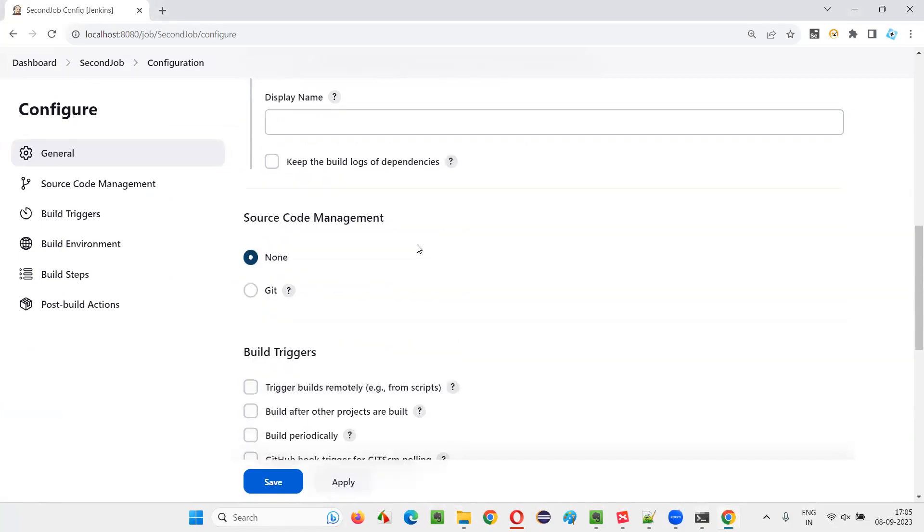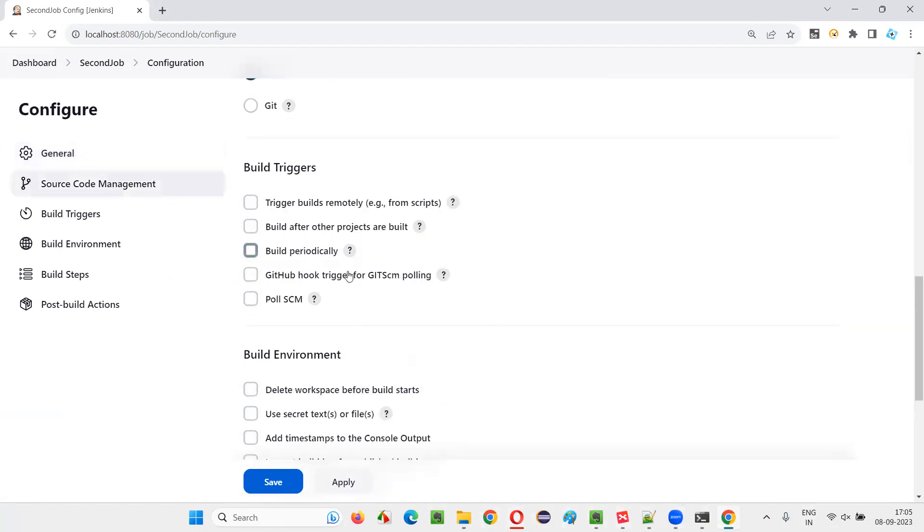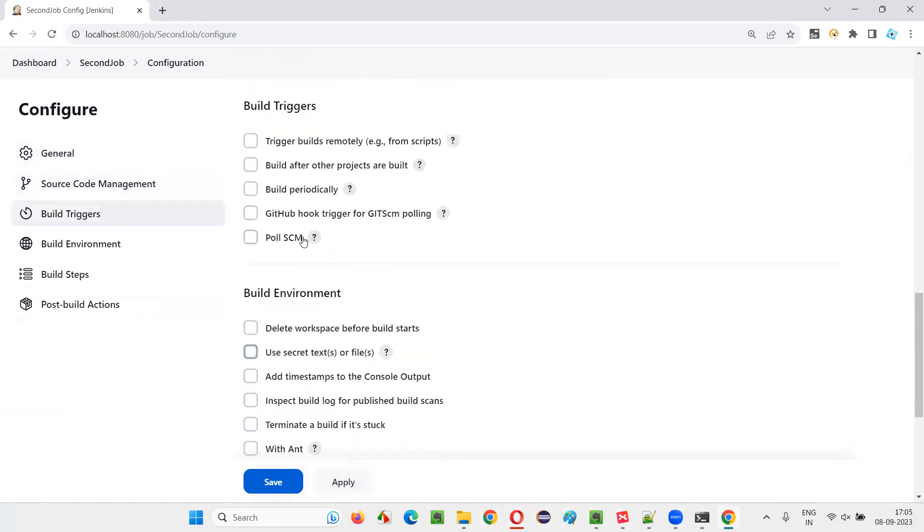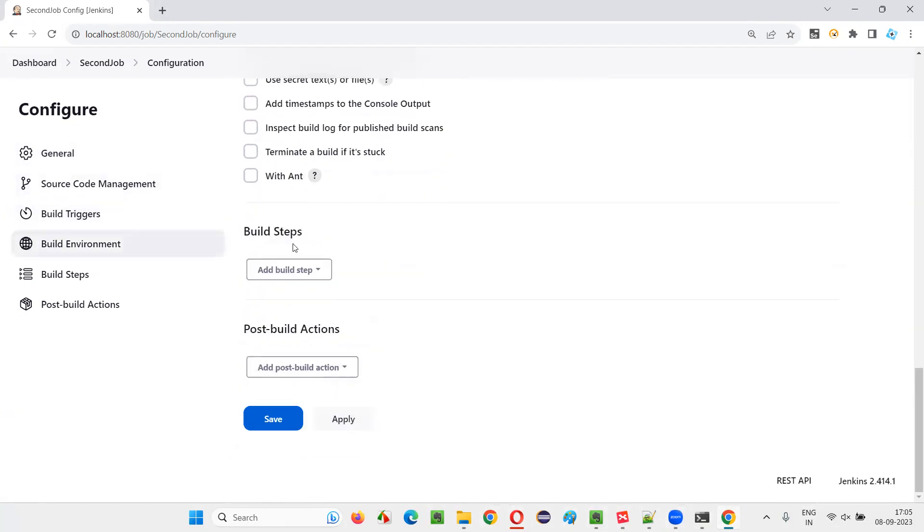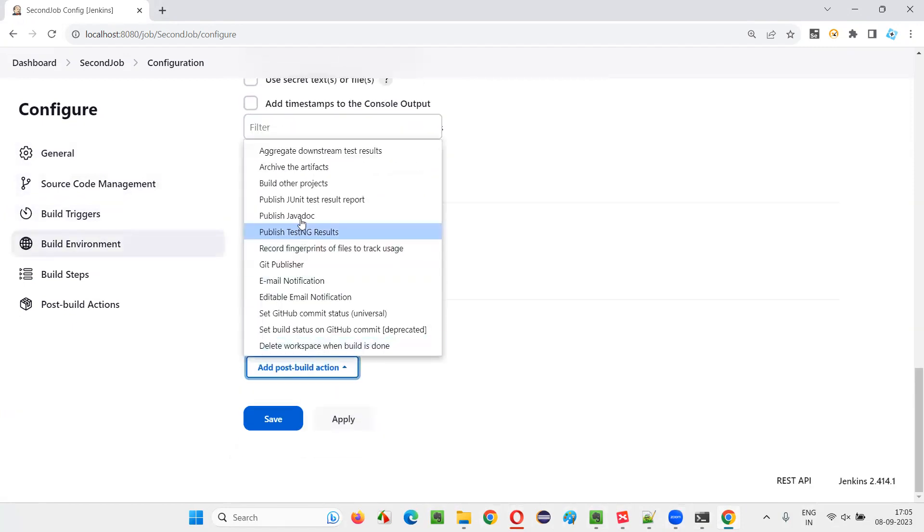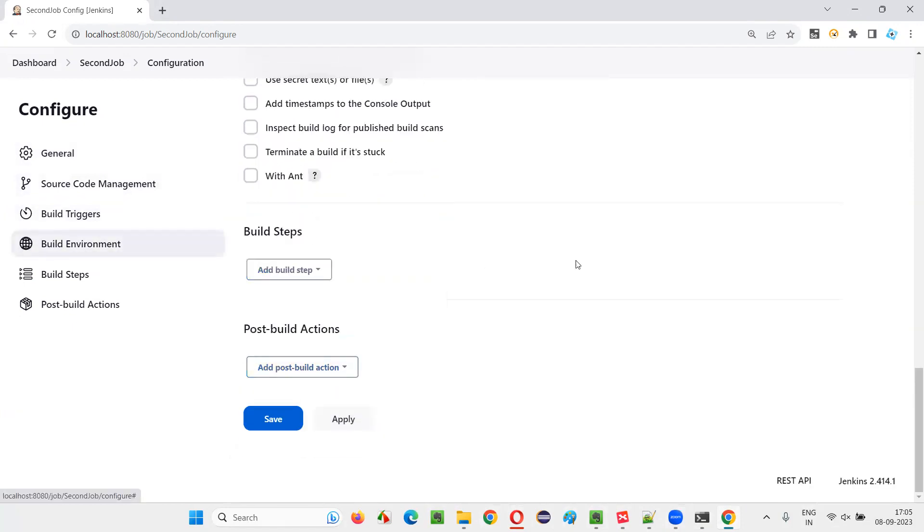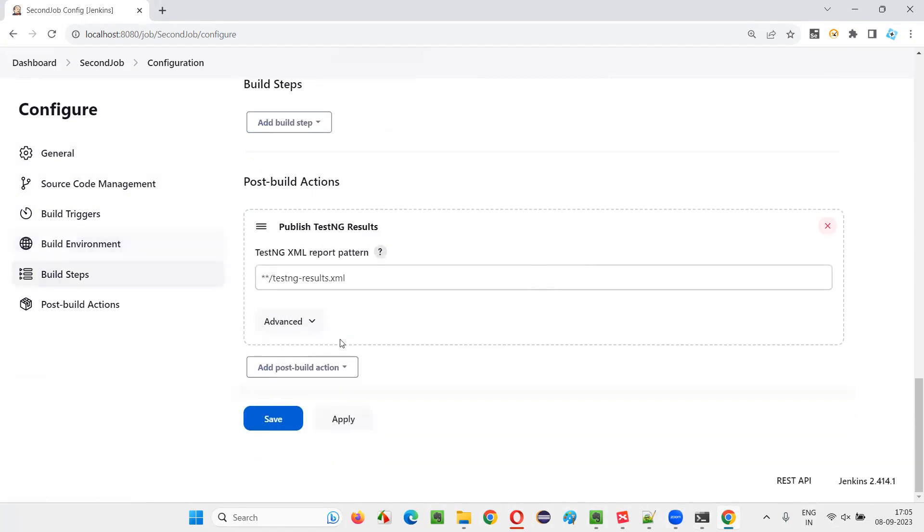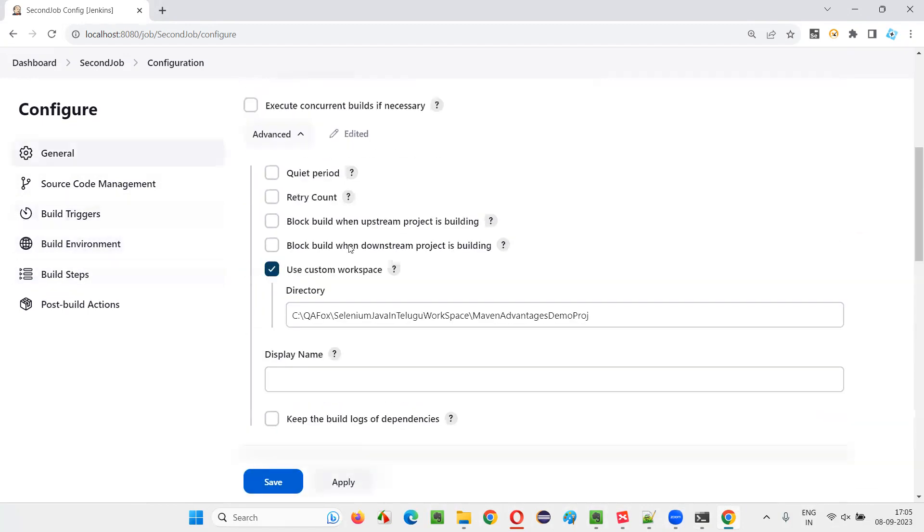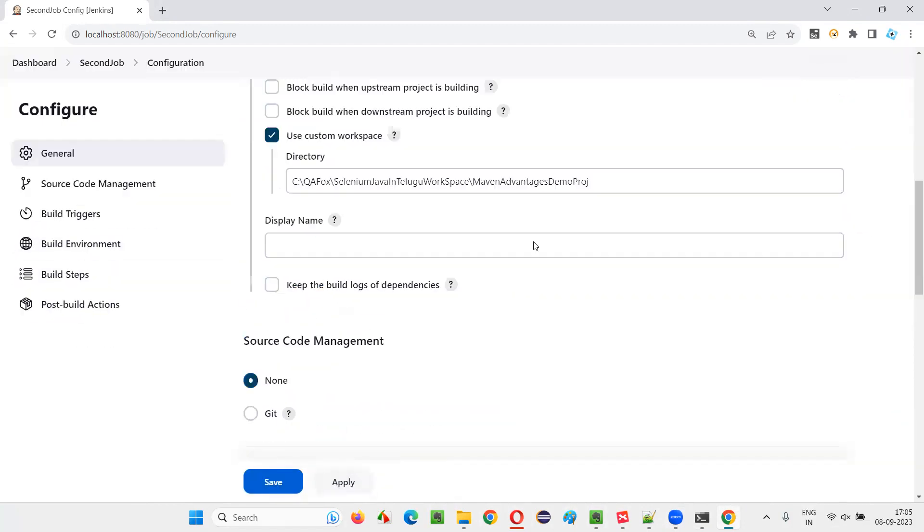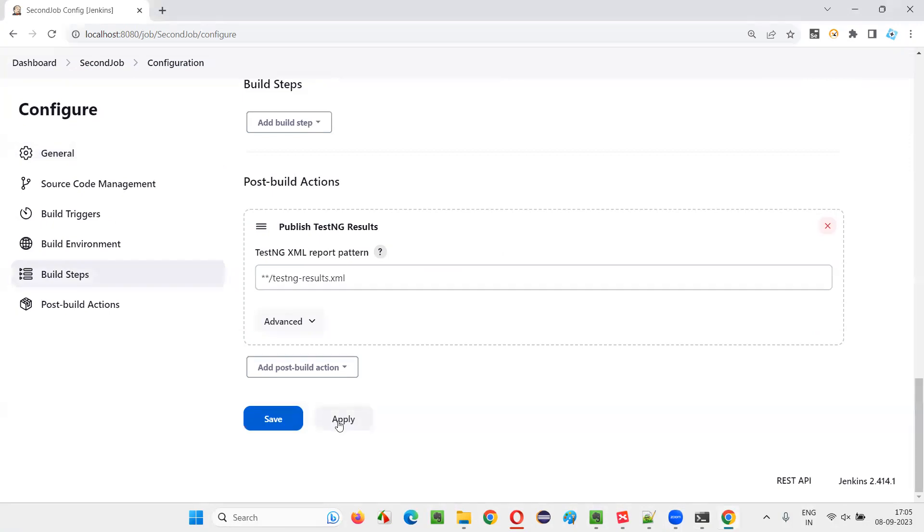And after that, I'll select none because source code management is there in my local machine. And then I simply go down and give the post build action as published TestNG results. It will generate the TestNG results after running the scripts in this project. Now click on apply. And after that, save.